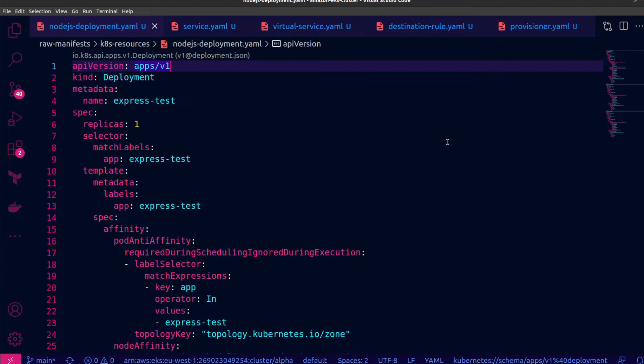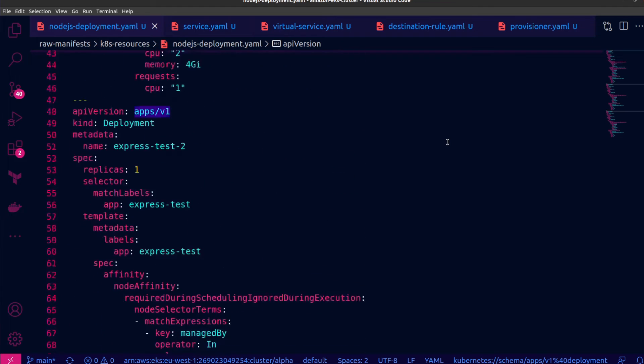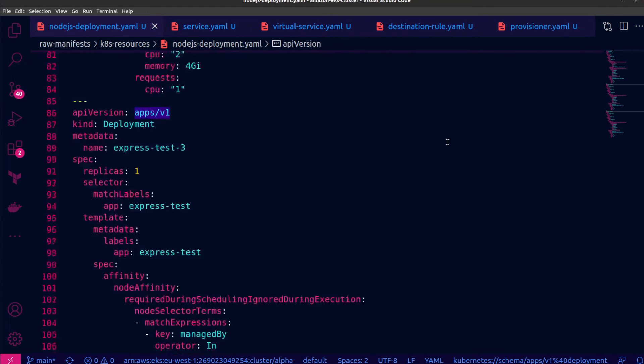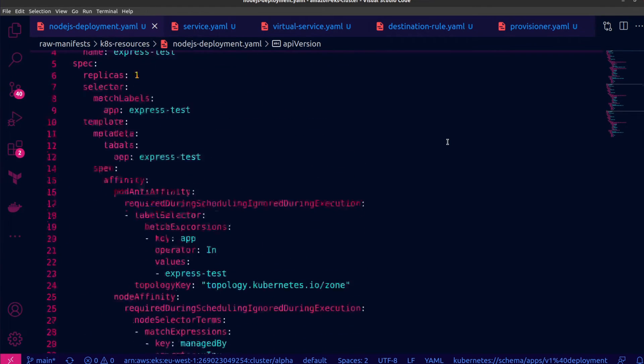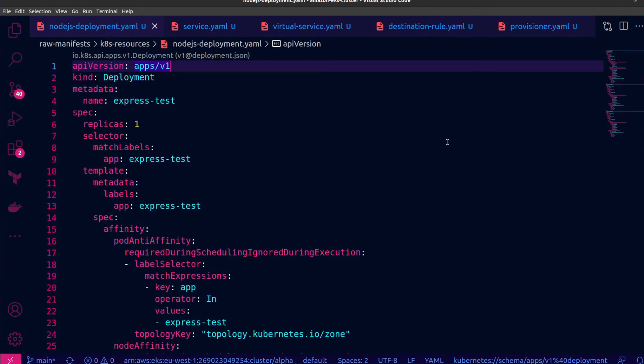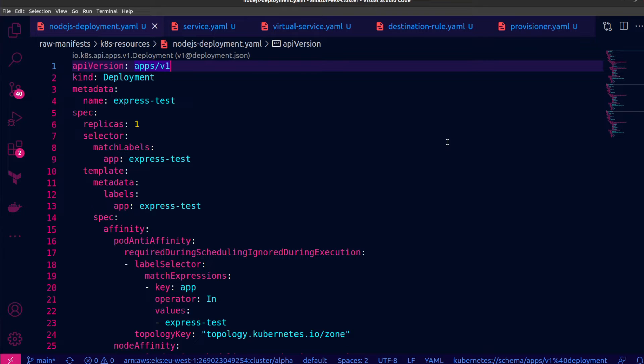These deployments are different versions of the same application. And the reason I'm doing this is so that it can be easy to identify the results of our load balancing configurations. Each application version will give me a different response for the exact same endpoint. So when I query the Istio Ingress Gateway's load balancer and the relevant application endpoint, the response I get is what will help me distinguish the results from the different destinations.